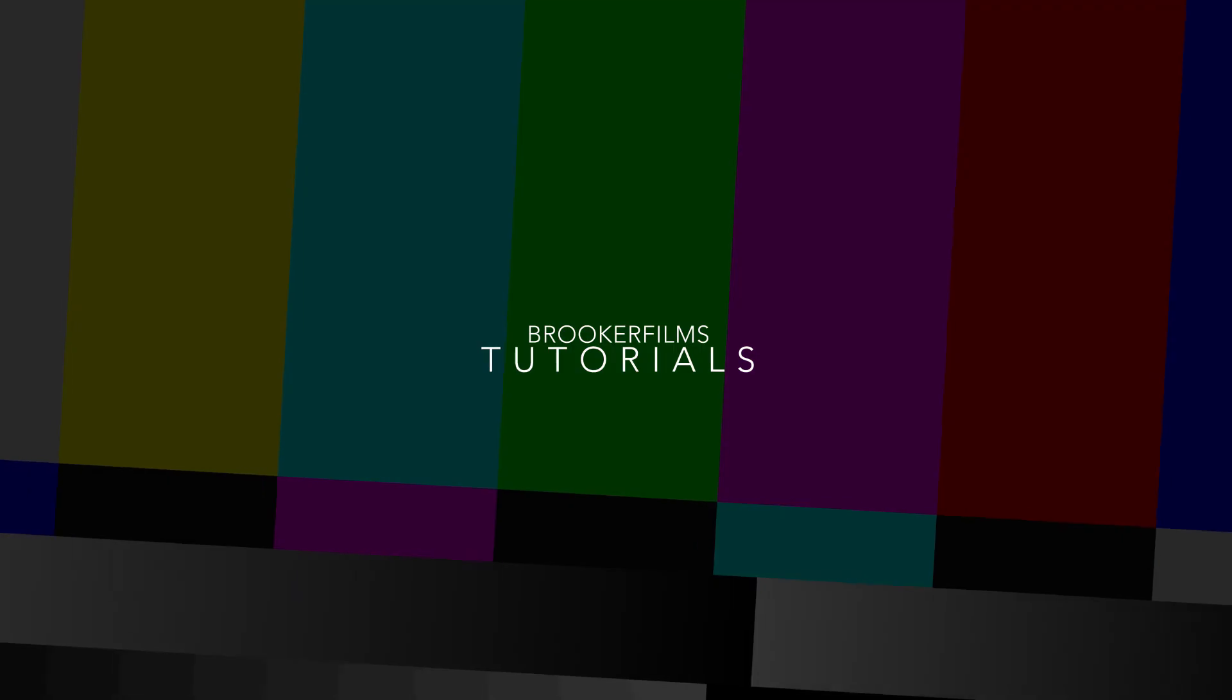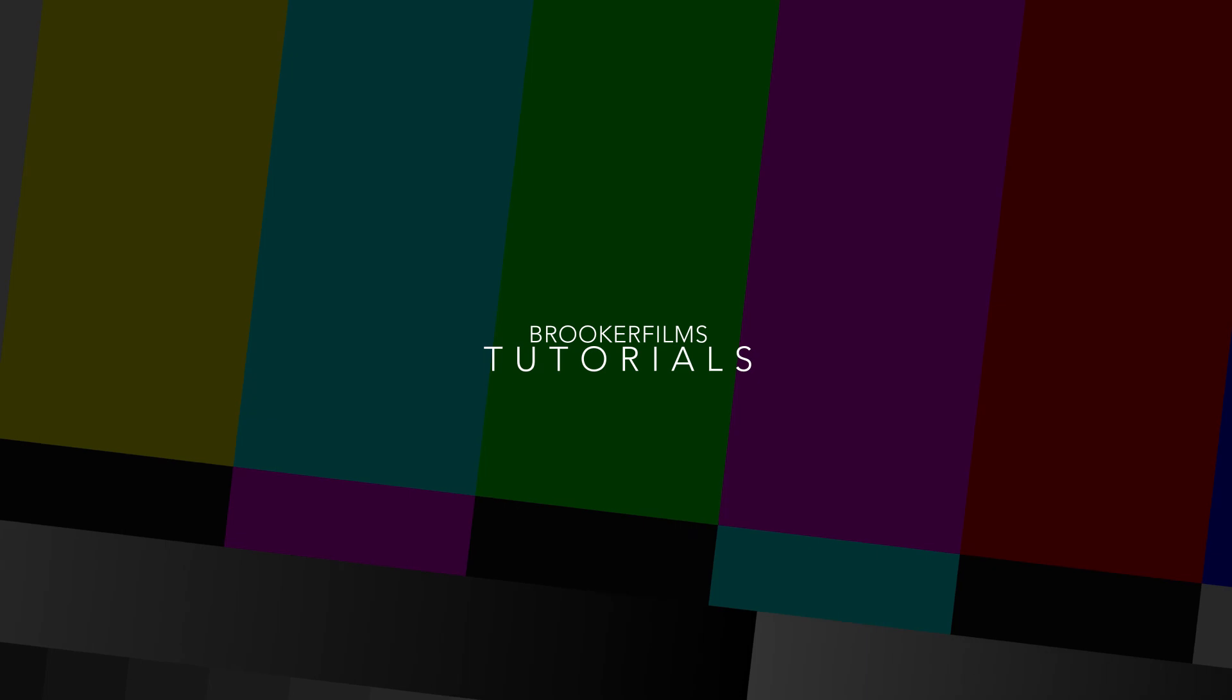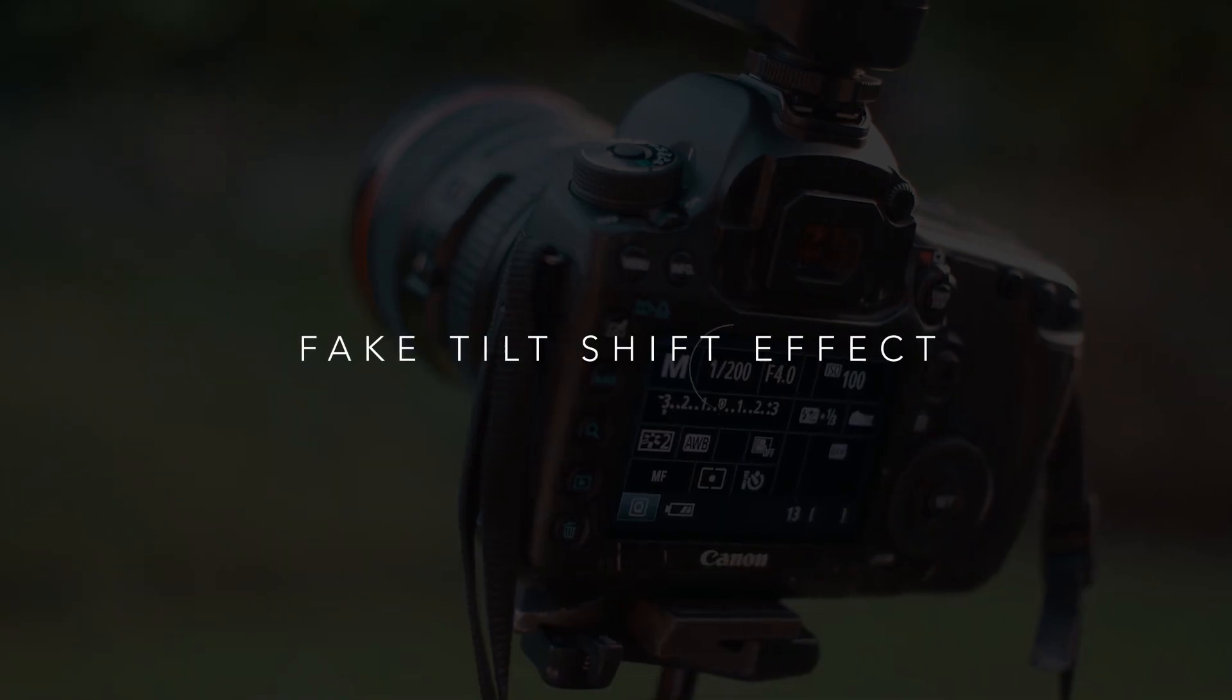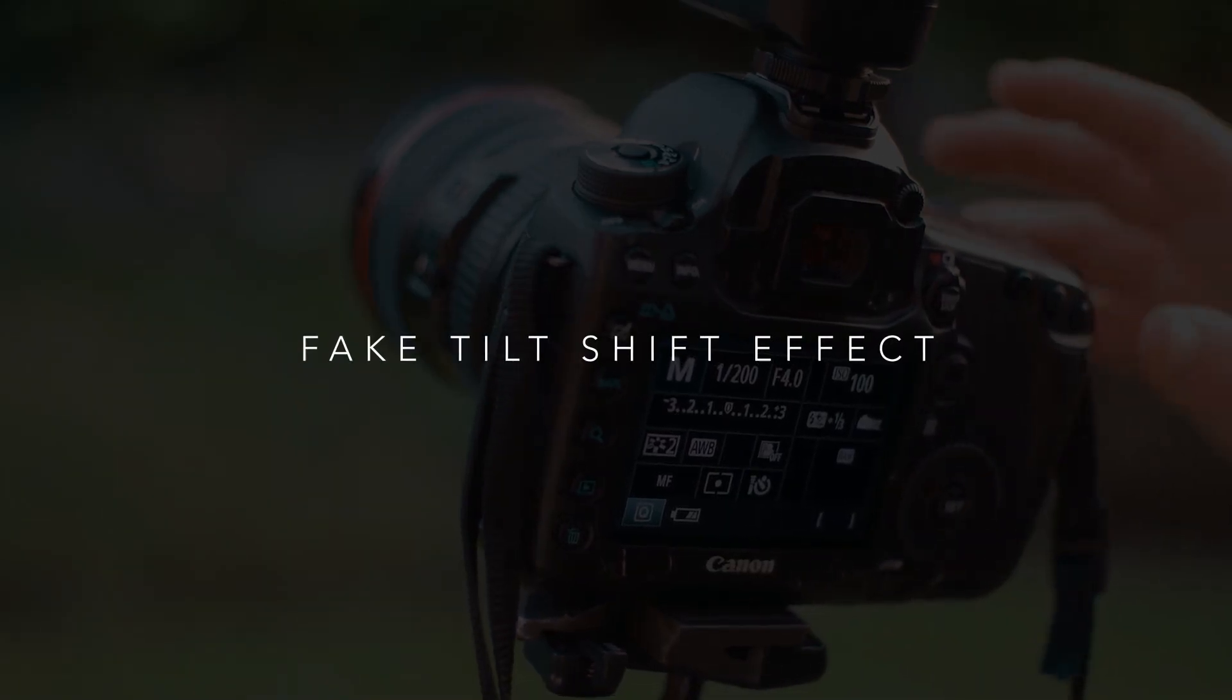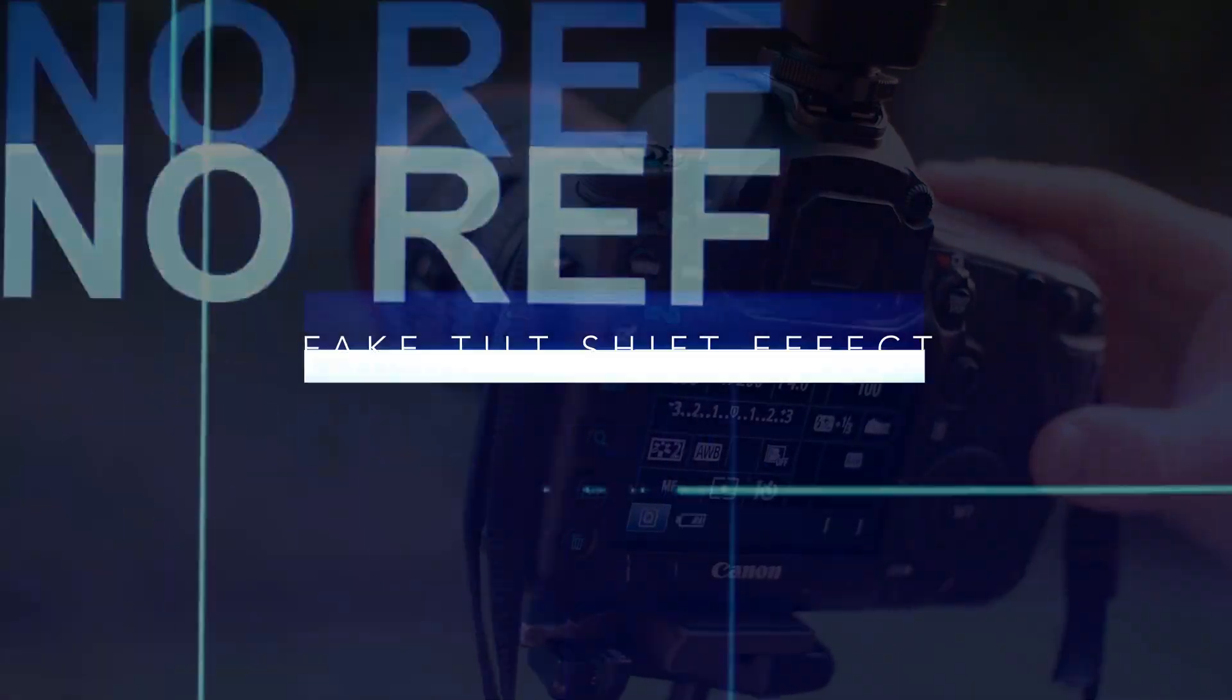In today's video I'm going to show you how to do this really awesome tilt shift effect. Hey what's up, it's Chris from Brooker Films. If you're new to this channel, I create daily filmmaking and photography tutorials. Please consider subscribing because I don't want you to miss out on everything that's happening on this channel.